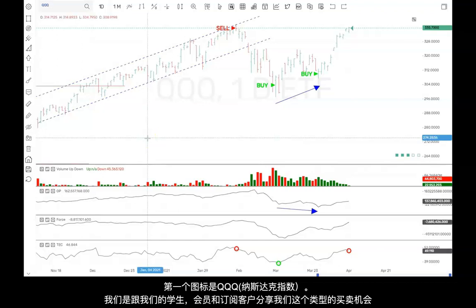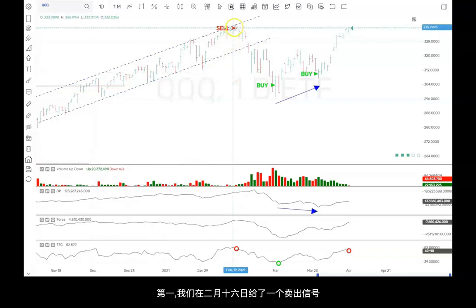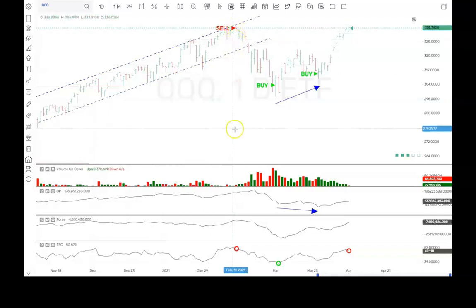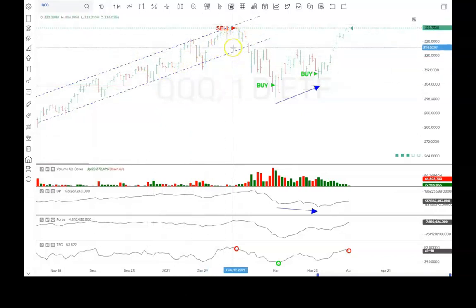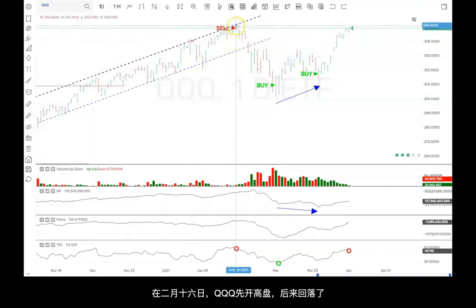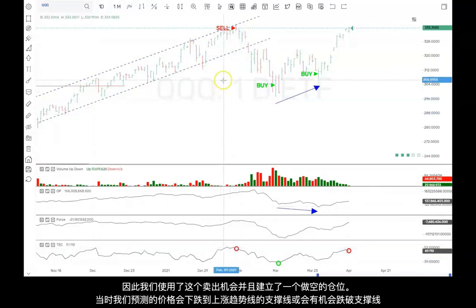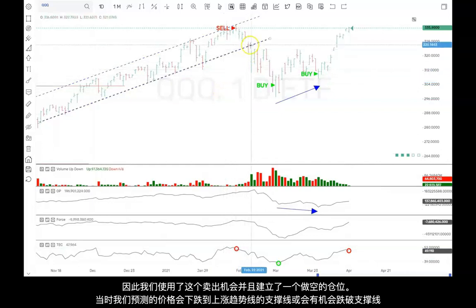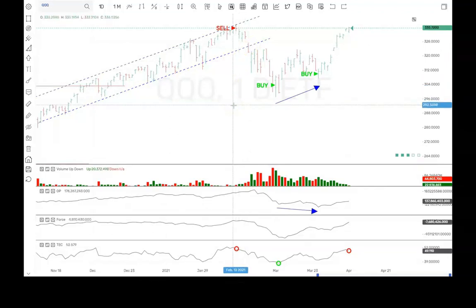The first trade: we sell on February 16th. You can see here that we had an uptrend channel in place. We came up to the top of the overbought trend line on February 16th — we actually opened higher and then reversed and started going negative for the day. We had an overbought technometer, so we took that as an opportunity to get short, expecting at least some move down to the support line of the uptrend, and if not, actually expecting a break of that trend line.